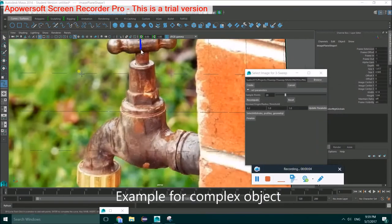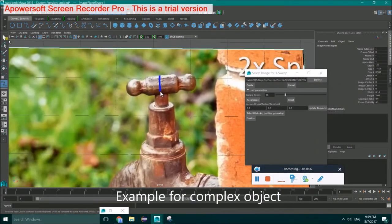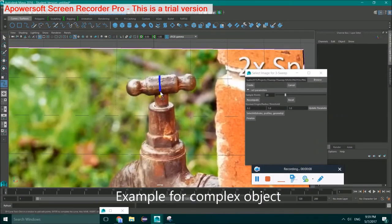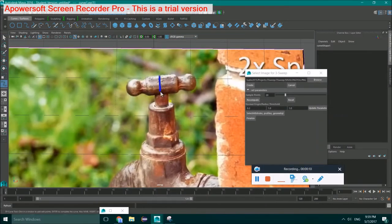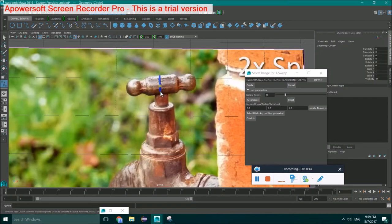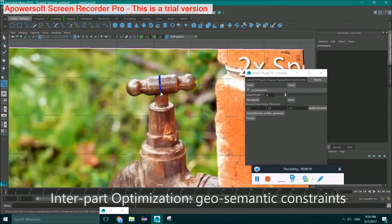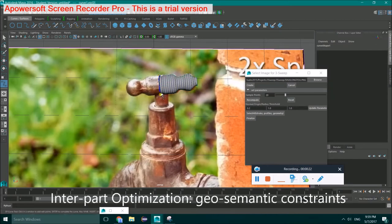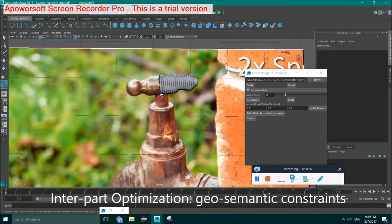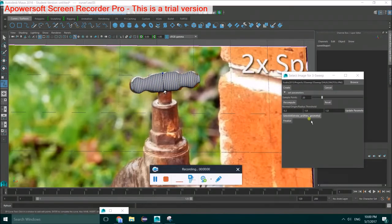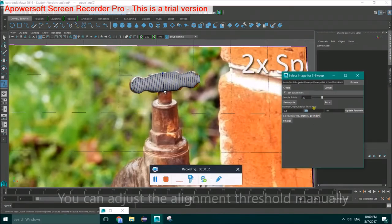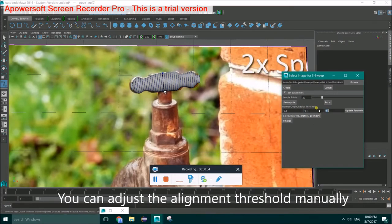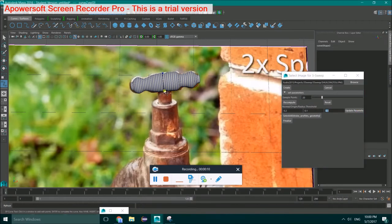Here is another example for the complex object. We support inter-part optimization by aligning the closed parts with normal or origin or both. You can adjust the corresponding threshold manually in the UI toolbox.